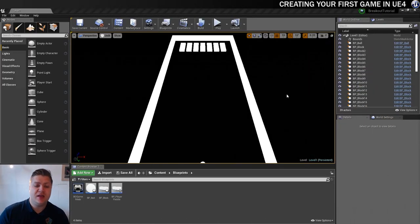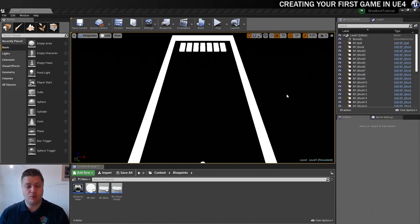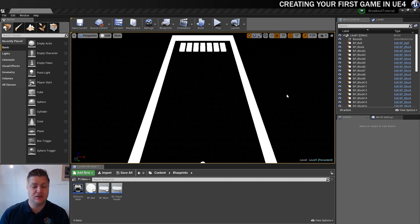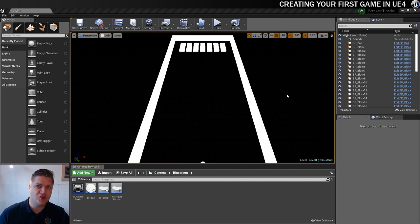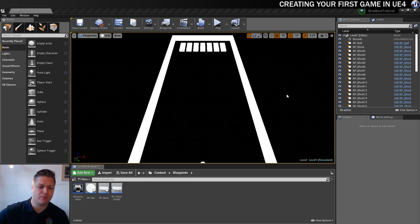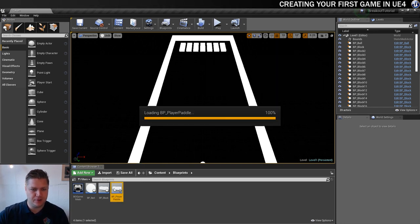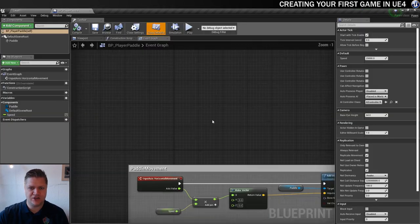So what we want to do now is get the ball to spawn at the paddle, wherever the paddle is. We need to first set that up in the paddle blueprint, so I'll open that up — the player paddle.